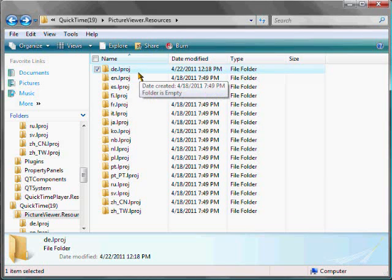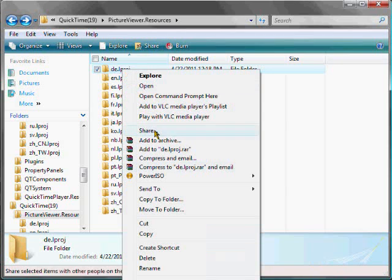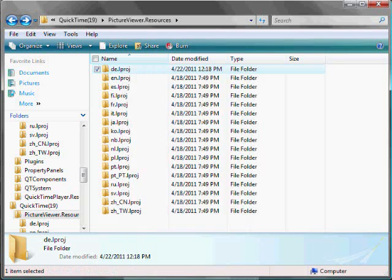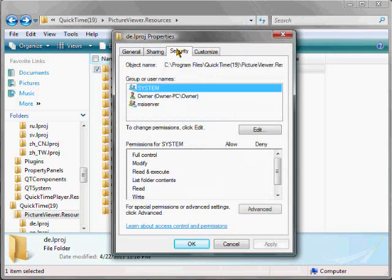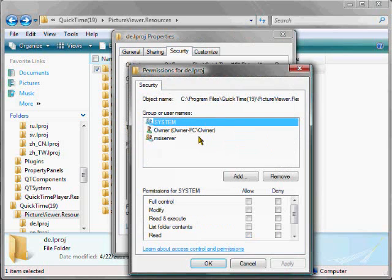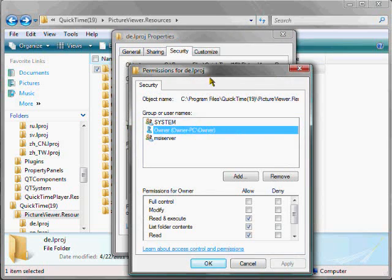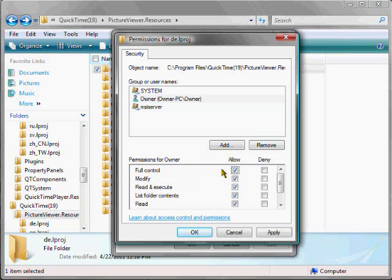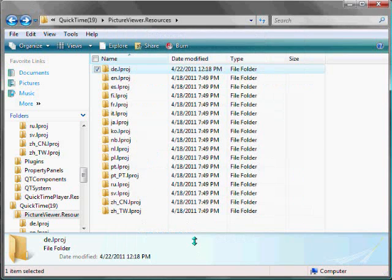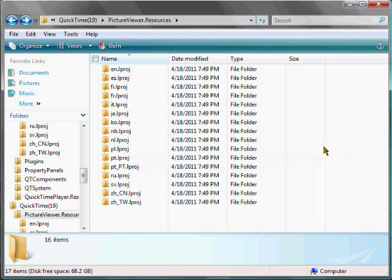Just right-click, and go to Properties again, Security, and select your account, and go to Edit. Yeah, select your account, and then check the top box in the Allow column to give yourself full control. Hit Apply, OK, OK, and then you should be able to delete the folder.